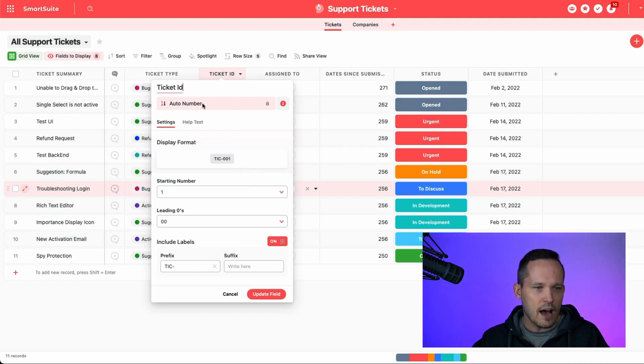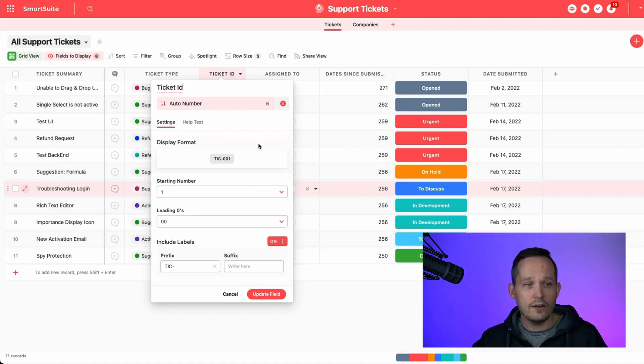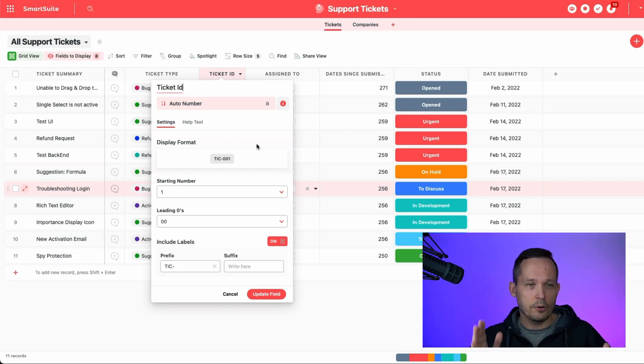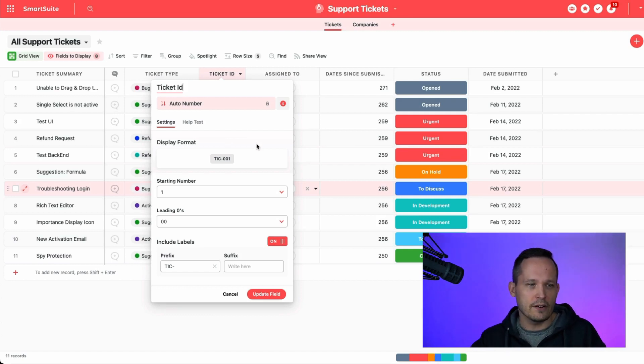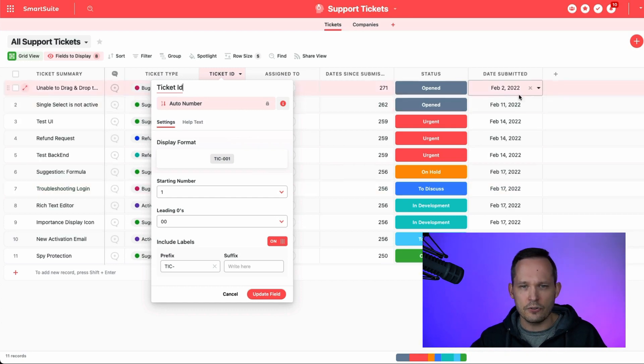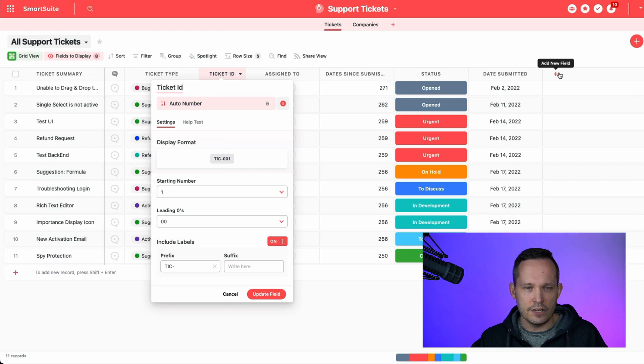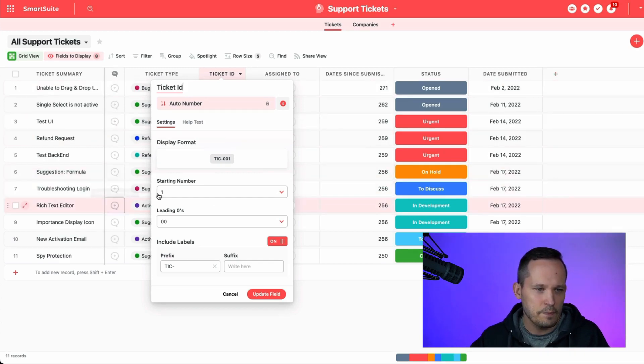Now, this is an auto-number type of field. You can only have one auto-number field per app, so for that record type. So we couldn't have a ticket ID and then create another auto-number field over here. You're not going to see it listed in your different types of fields that you can create.